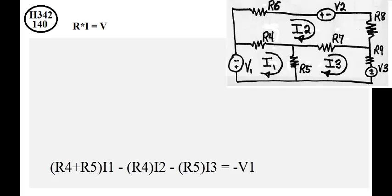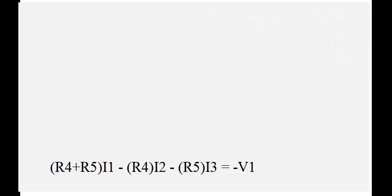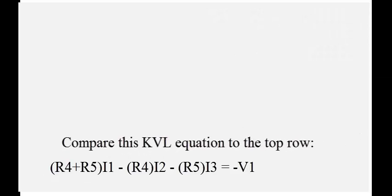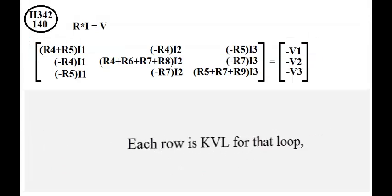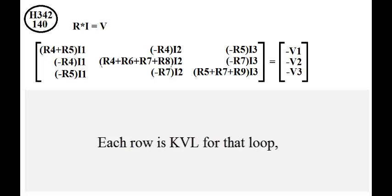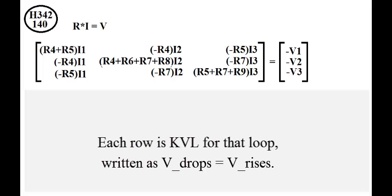Compare this Kirchhoff's voltage law equation to the top row. Each row is Kirchhoff's voltage law for that loop, written as voltage drops equals voltage rises.